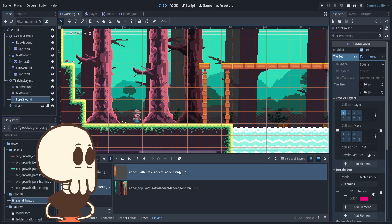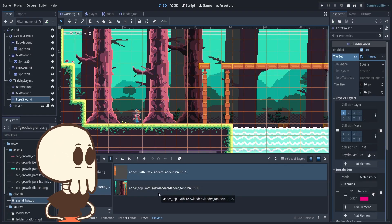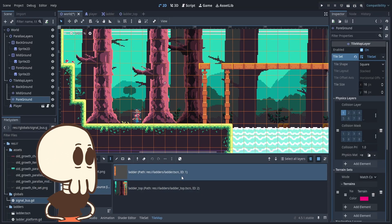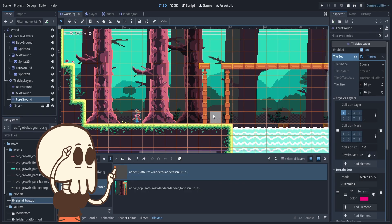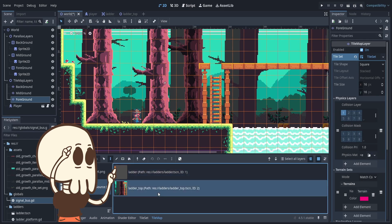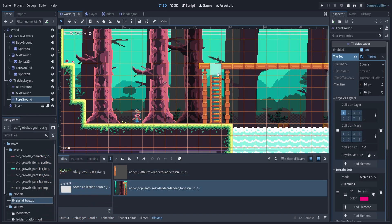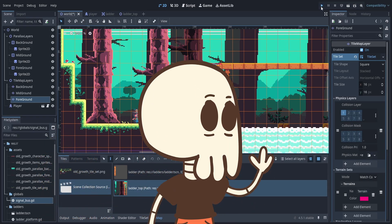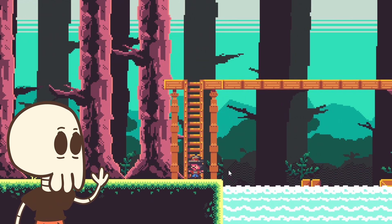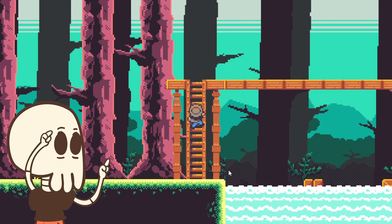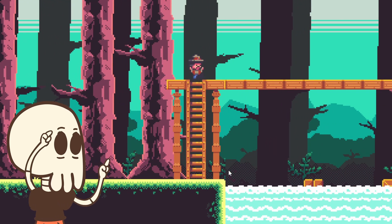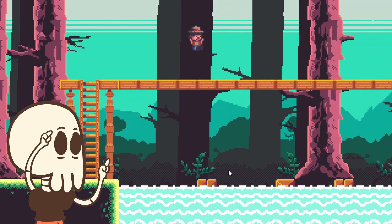Have you ever wanted to have ladders in your 2D platformer? Have you wanted it to be as easy as just clicking a tile on the tile map and having your character be able to climb up and down the ladders? By the end of this video, your character will be climbing up and down, animating, and switching between regular movement and ladder movement states.